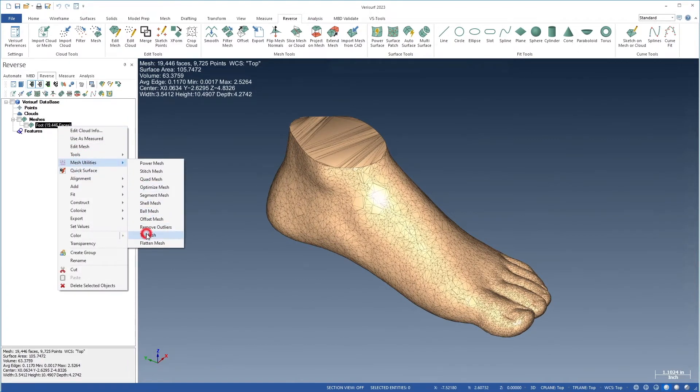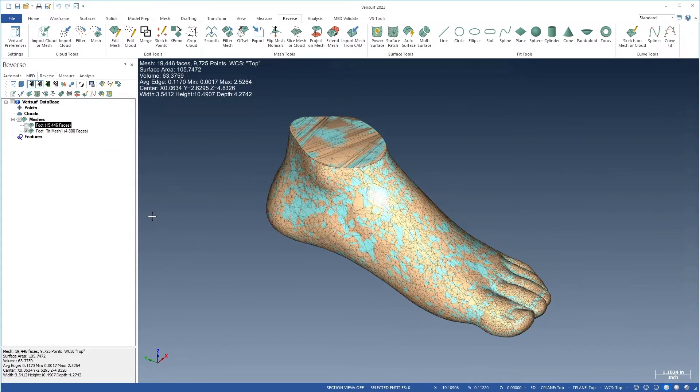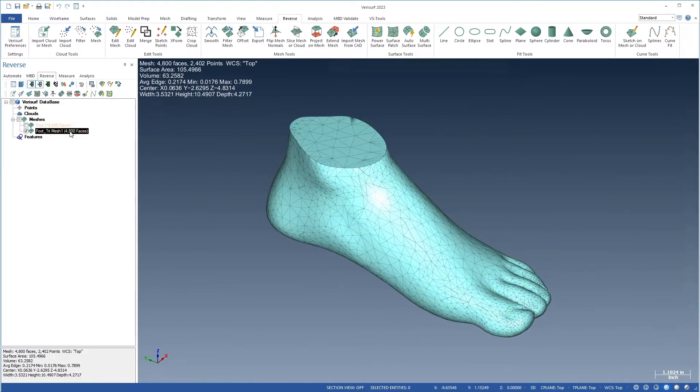TriMesh simplifies the mesh, creates uniform triangles and, where appropriate, maintains sharp edges.